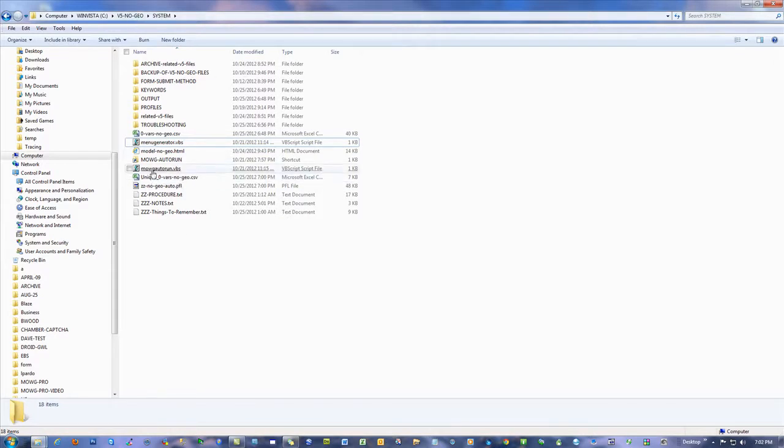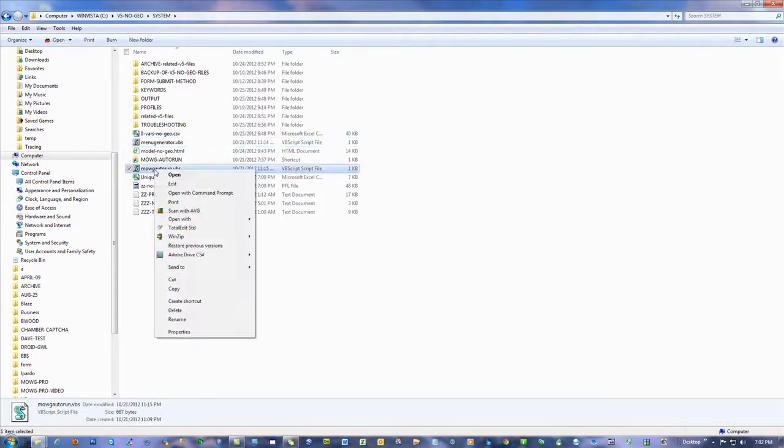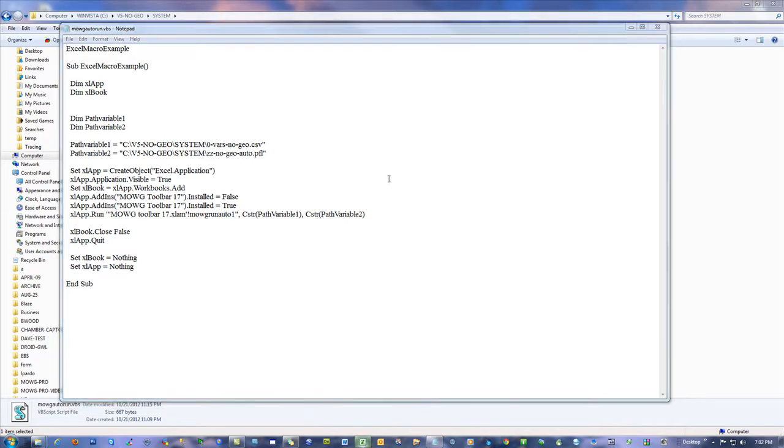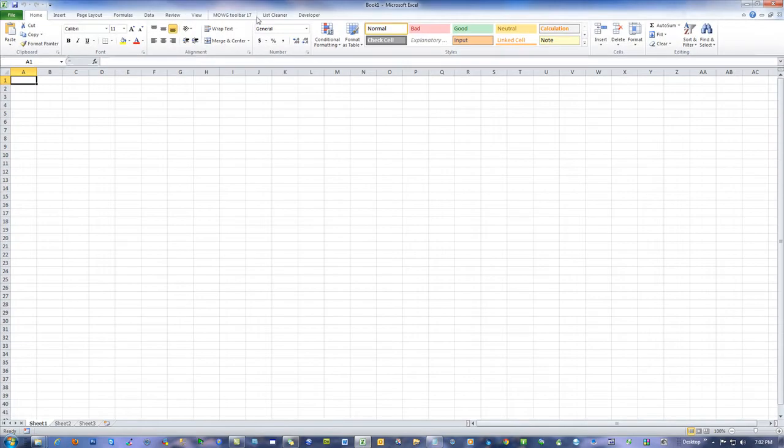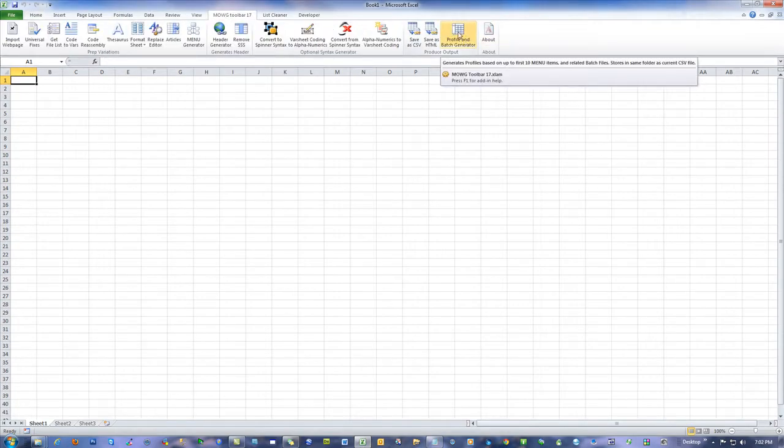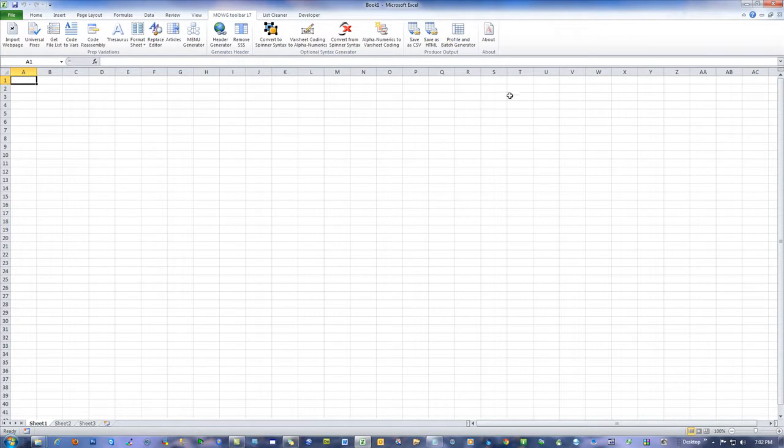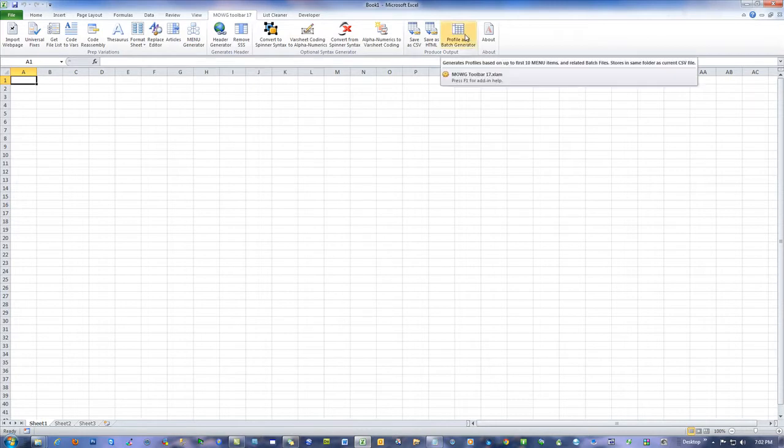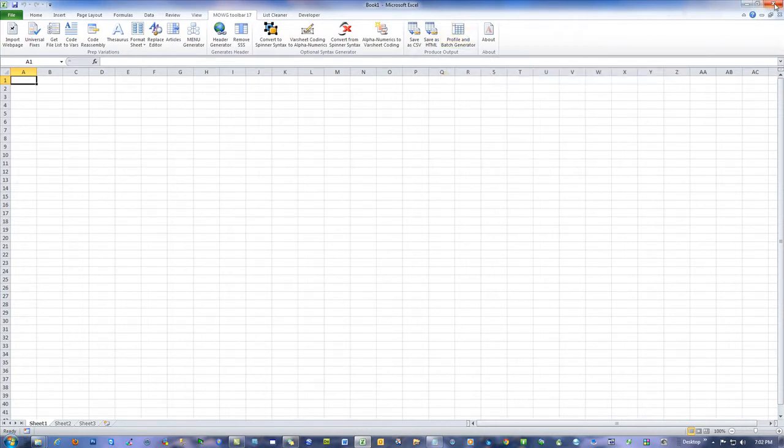All right. And, then also the emoji auto run. The thing that auto creates the profiles. And, auto creates the batch files. This is the automation version for it. What does the actual creation of them. Is this macro that we now have in the emoji toolbar. So, if you opened up a project in here. And, you got it all done. You got the menu generator done. For those of you familiar with all this. Then, you can do this to create all those profiles and batch files.